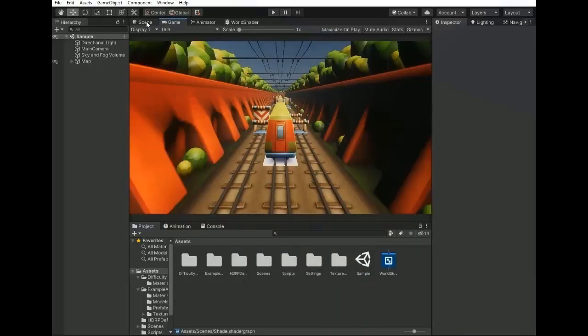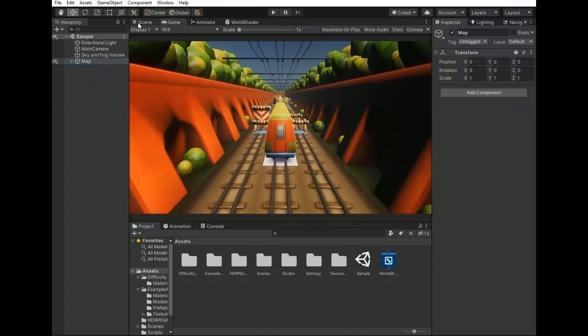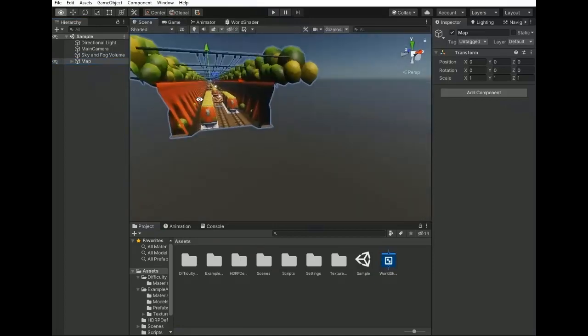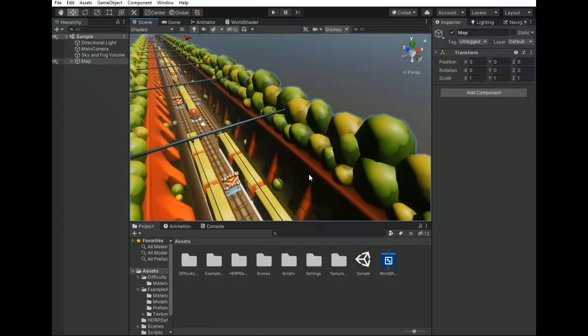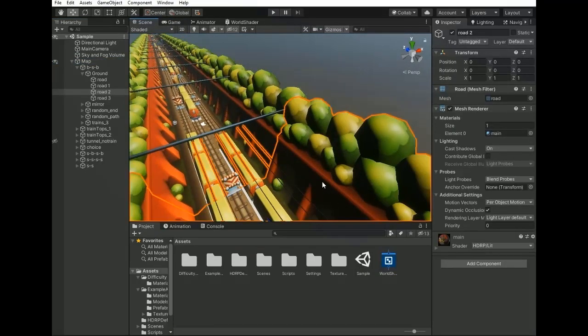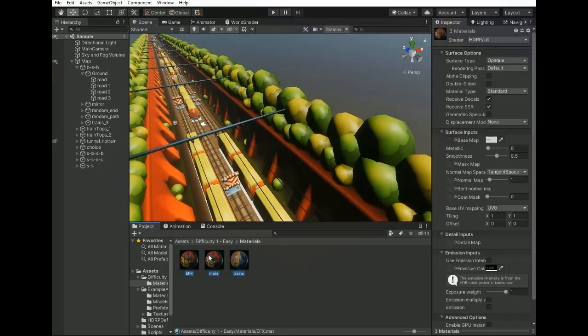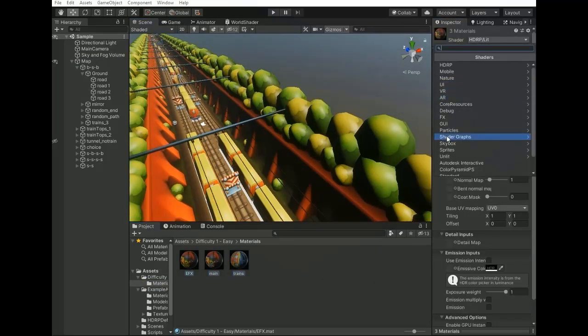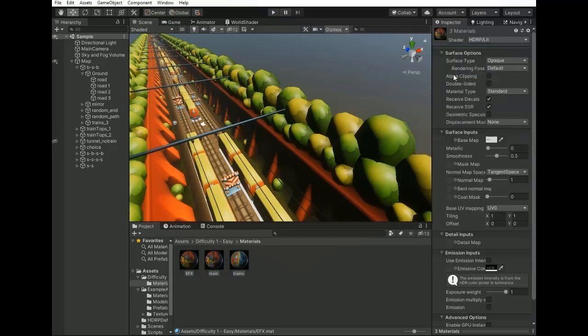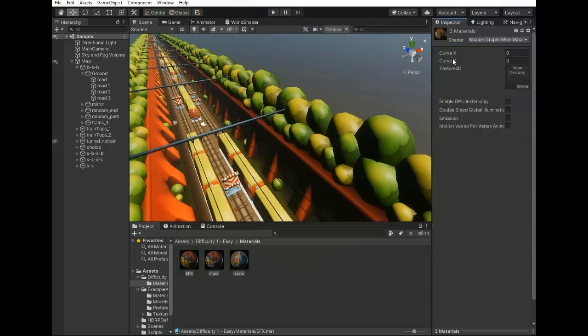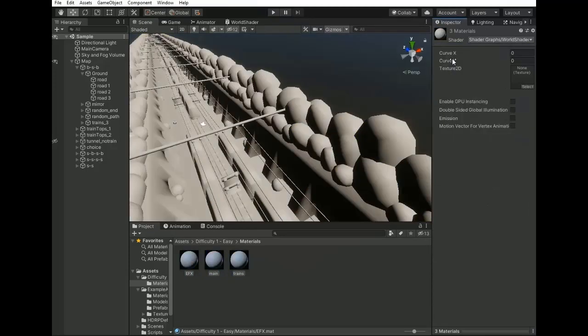Now select all the materials of the object which you want to bend. I have this object and I'm selecting the material which is assigned on my whole map. Now change their shader to world shader.